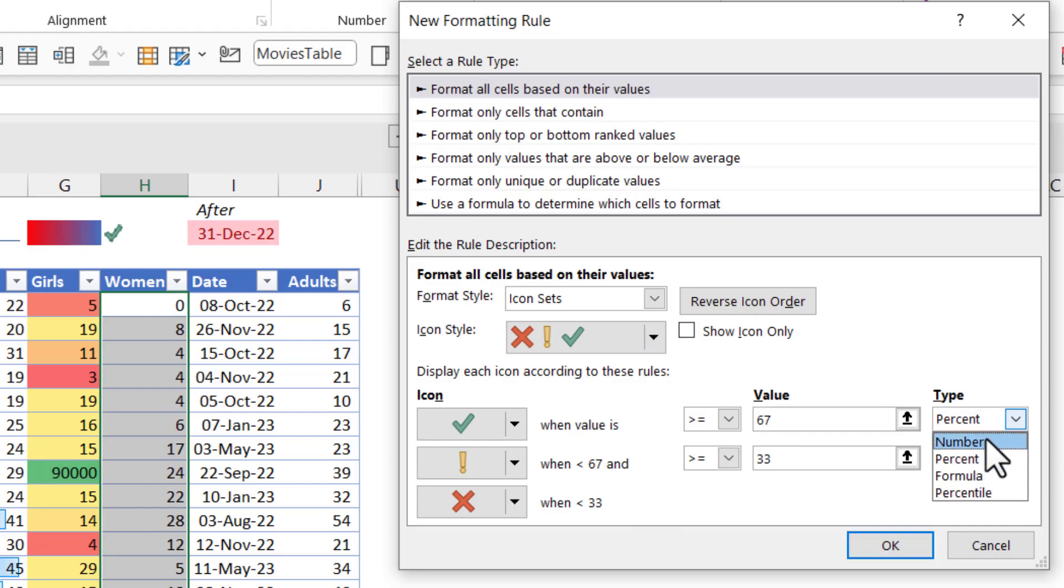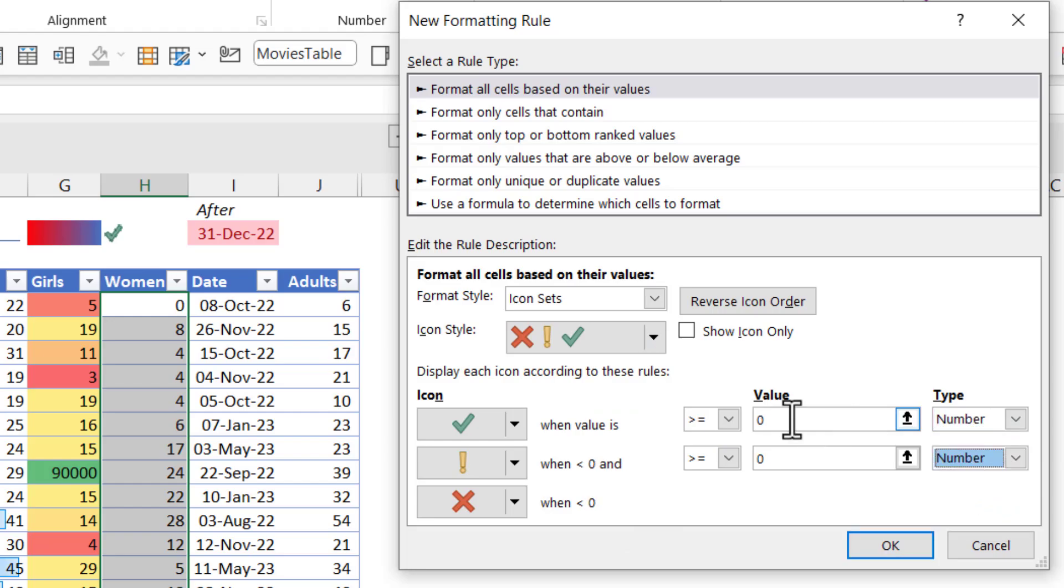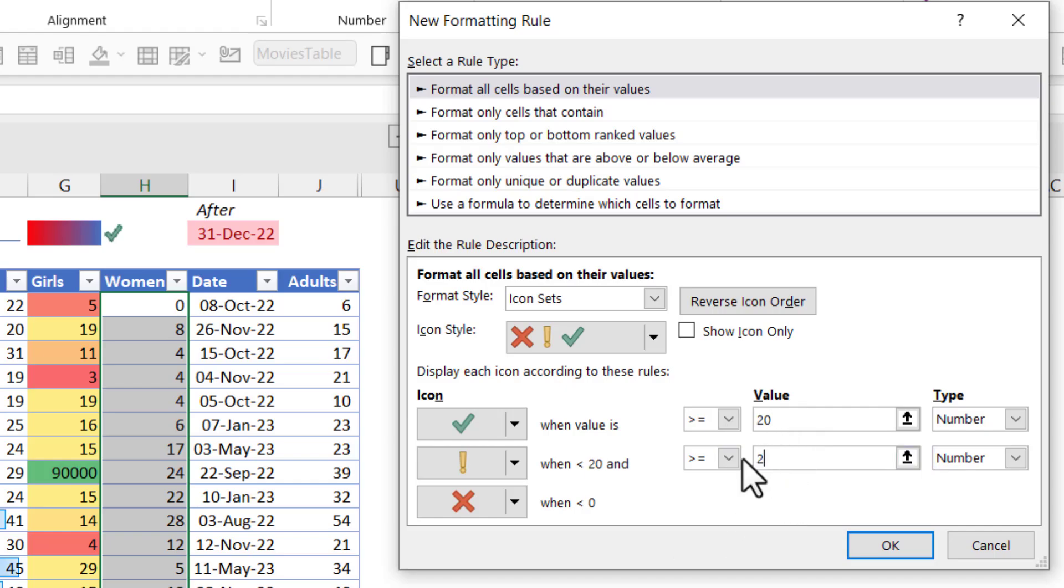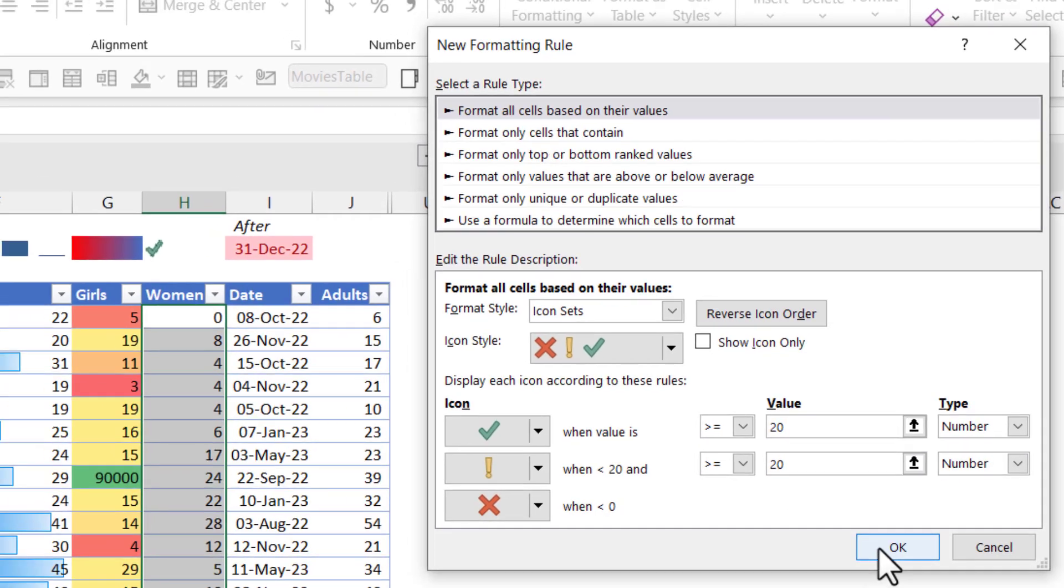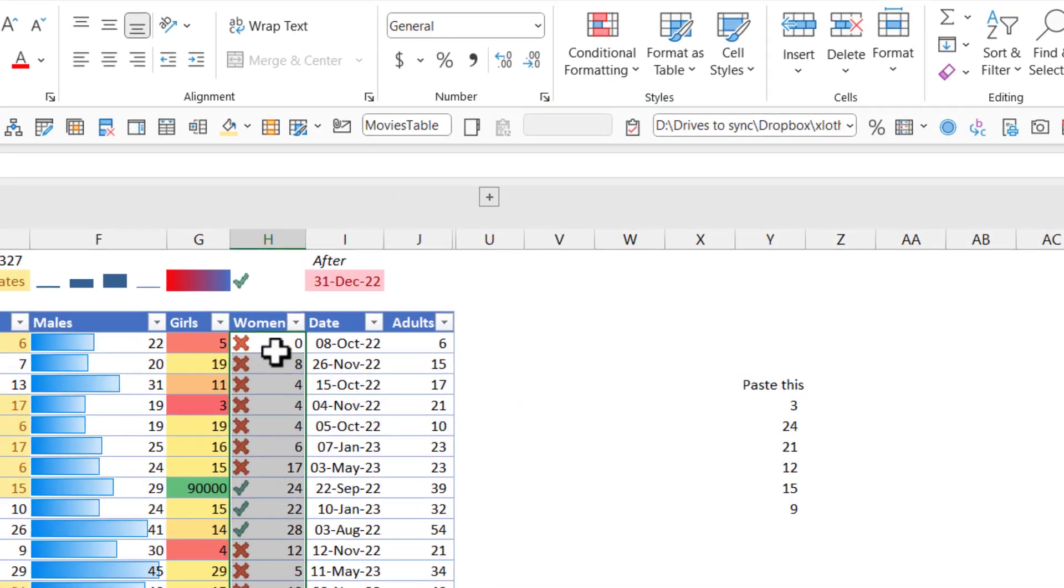And then I say what my pass fail parameters are. So I'm going to say my pass is above 20 and I don't want the middle one actually. So I'm just going to do 20 in both. Press OK. And then you just have ticks and crosses.